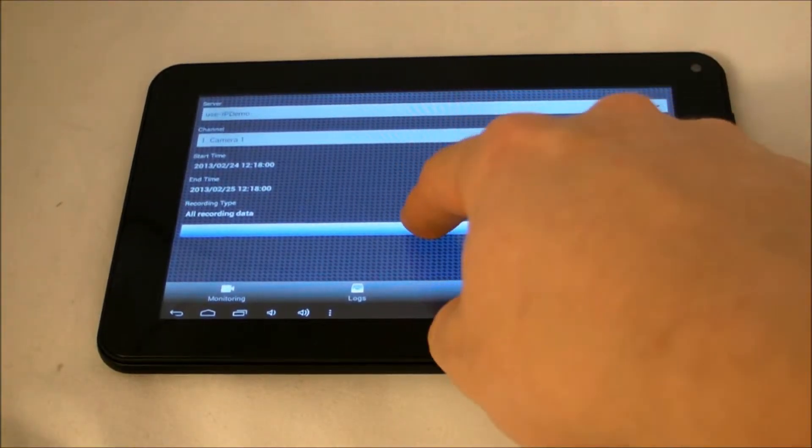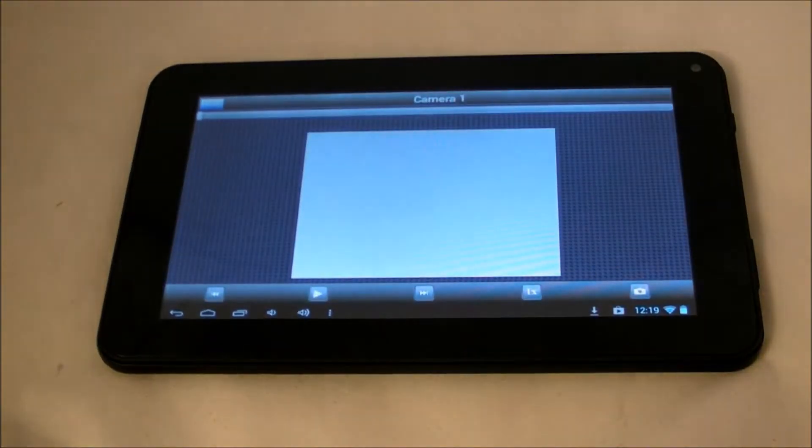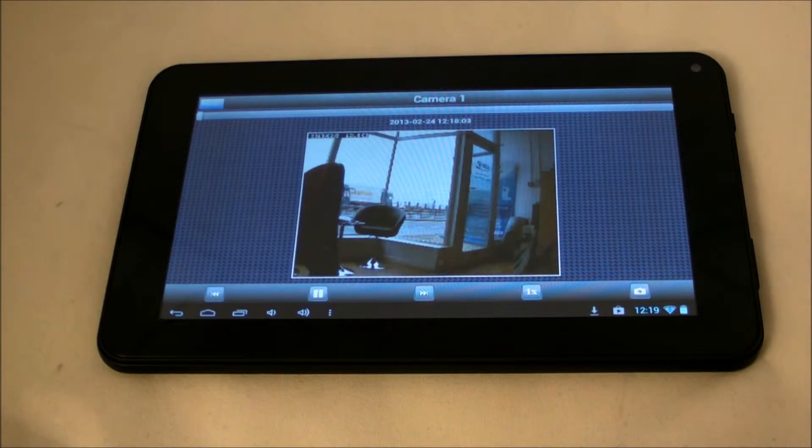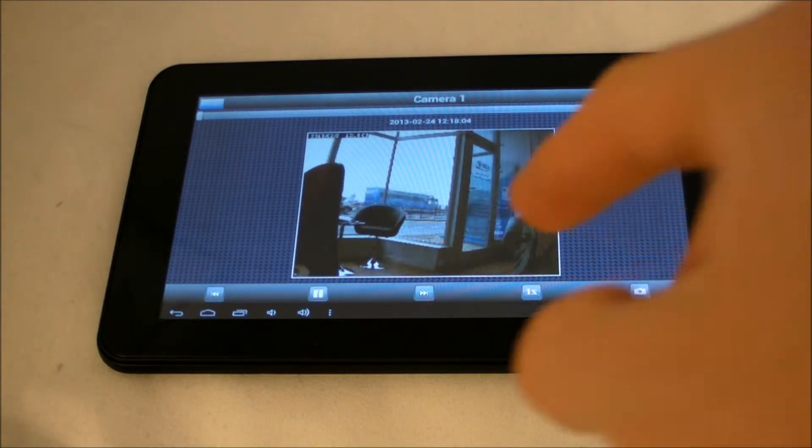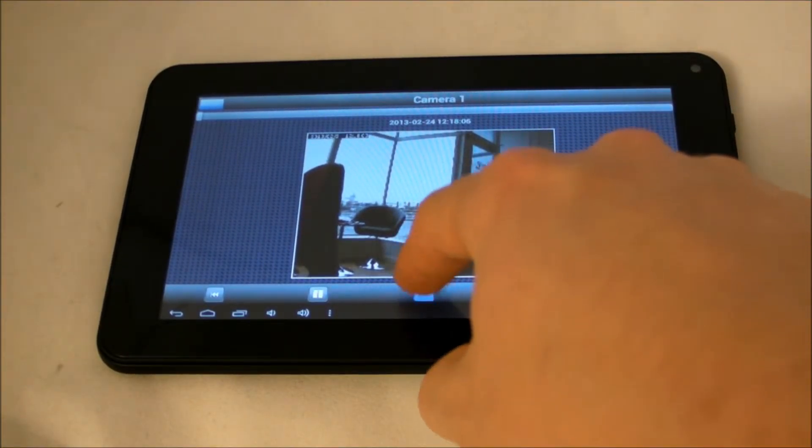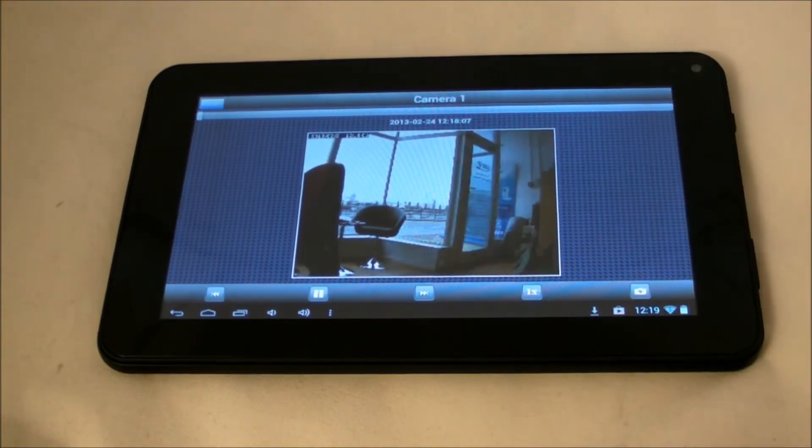On the same page you can take screenshots that save directly to your photos. You can also view your recorded footage by clicking the playback button.